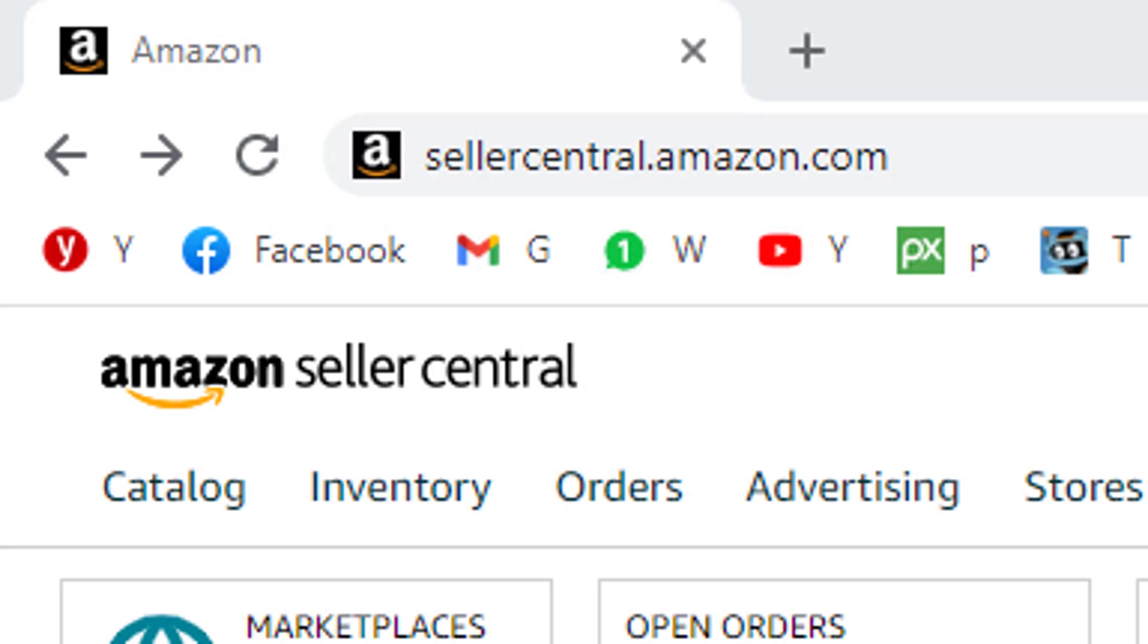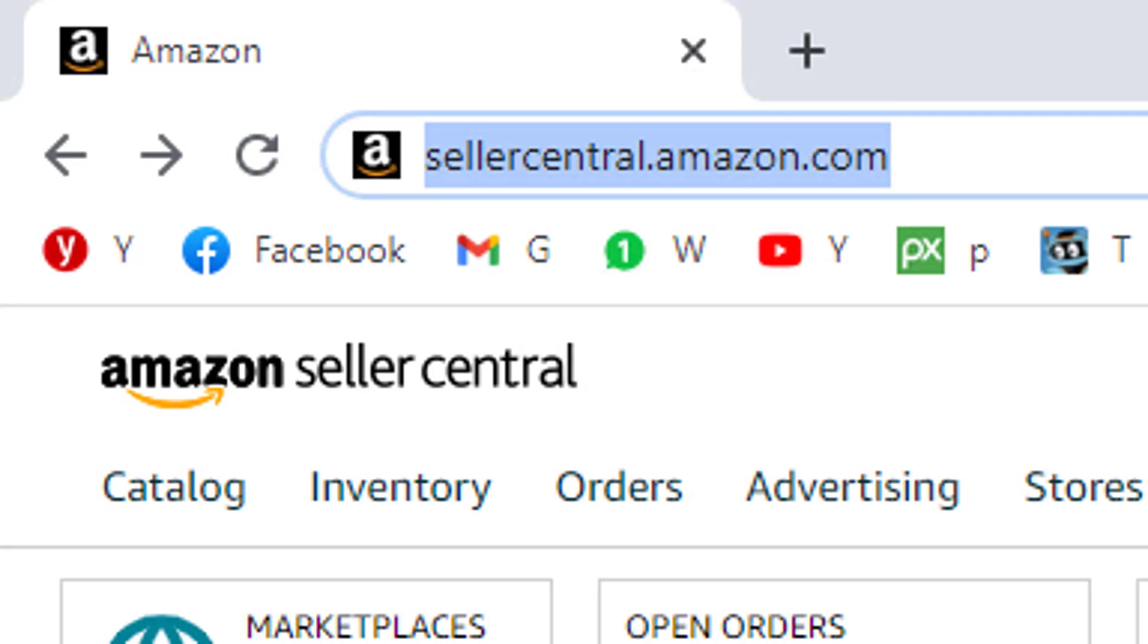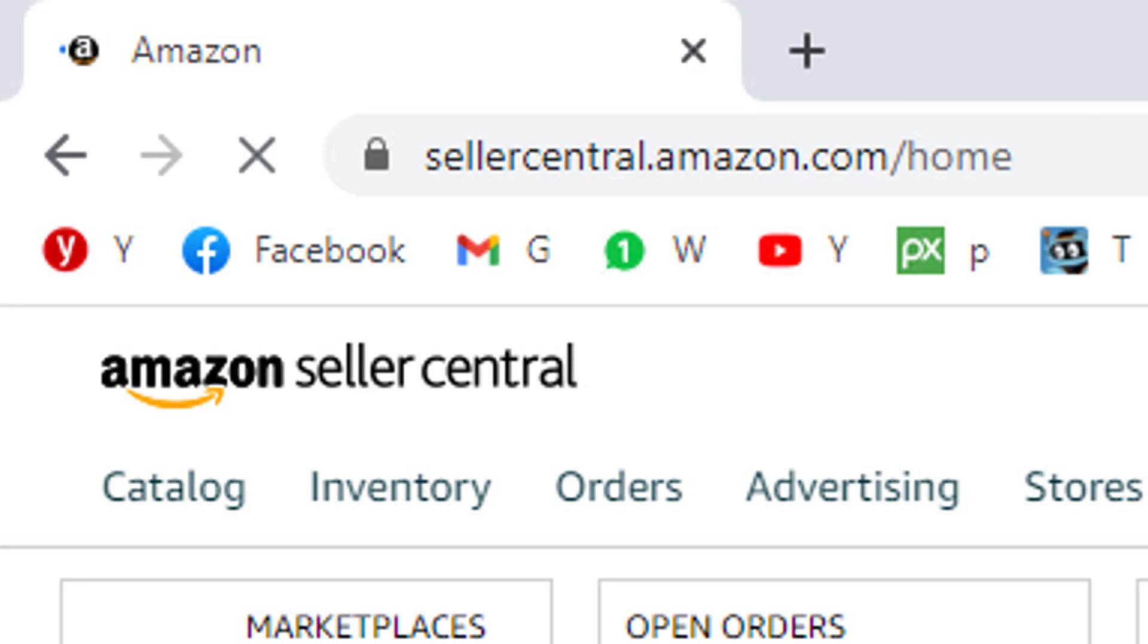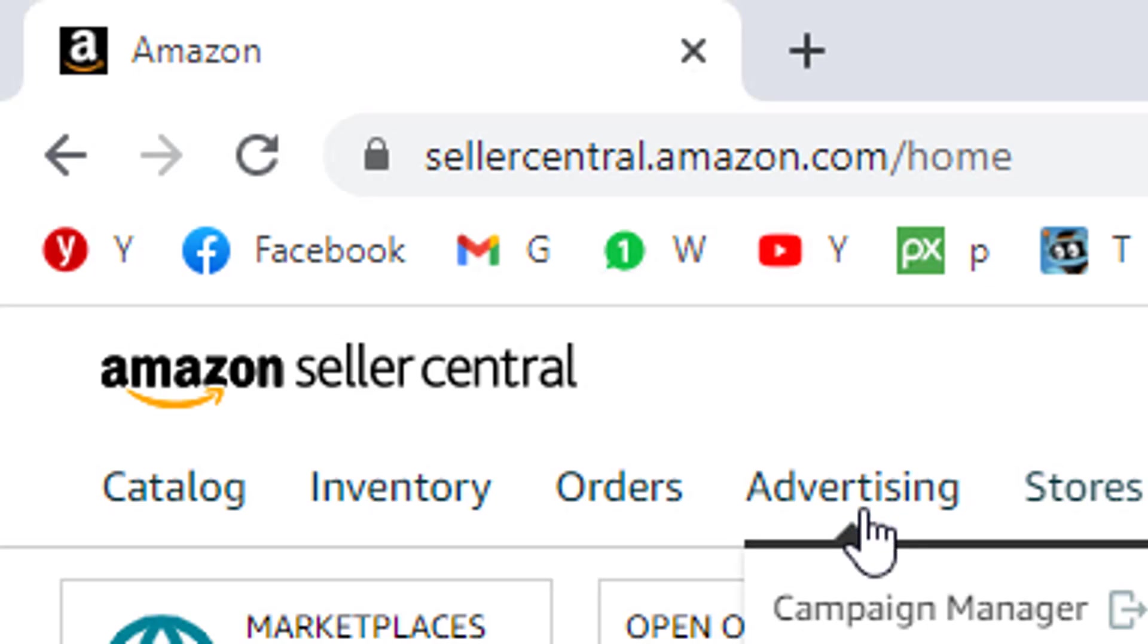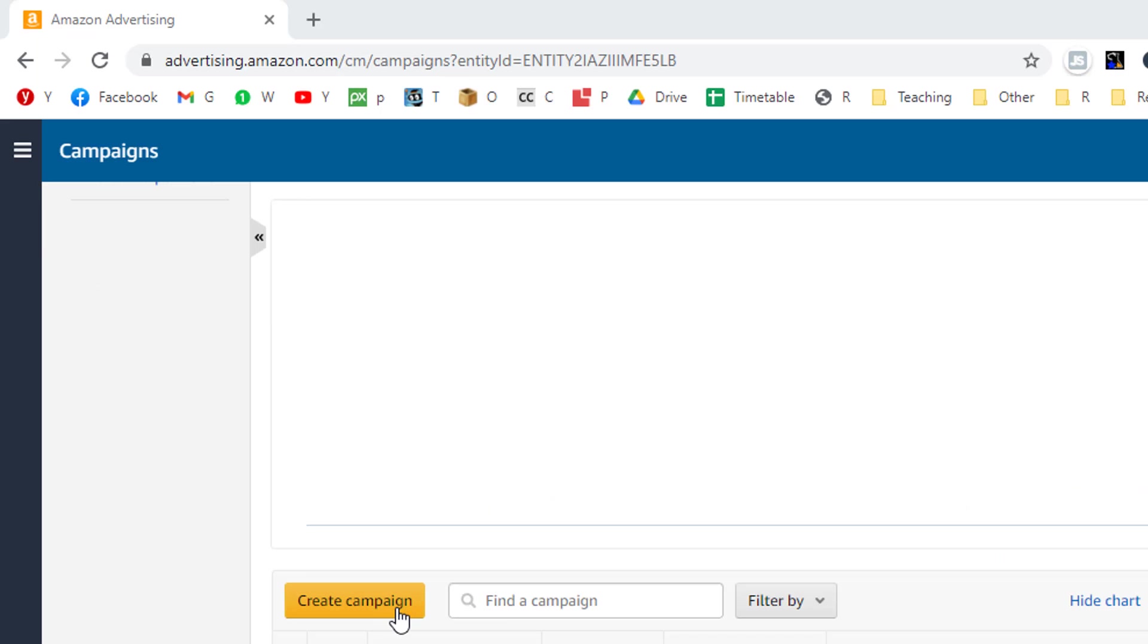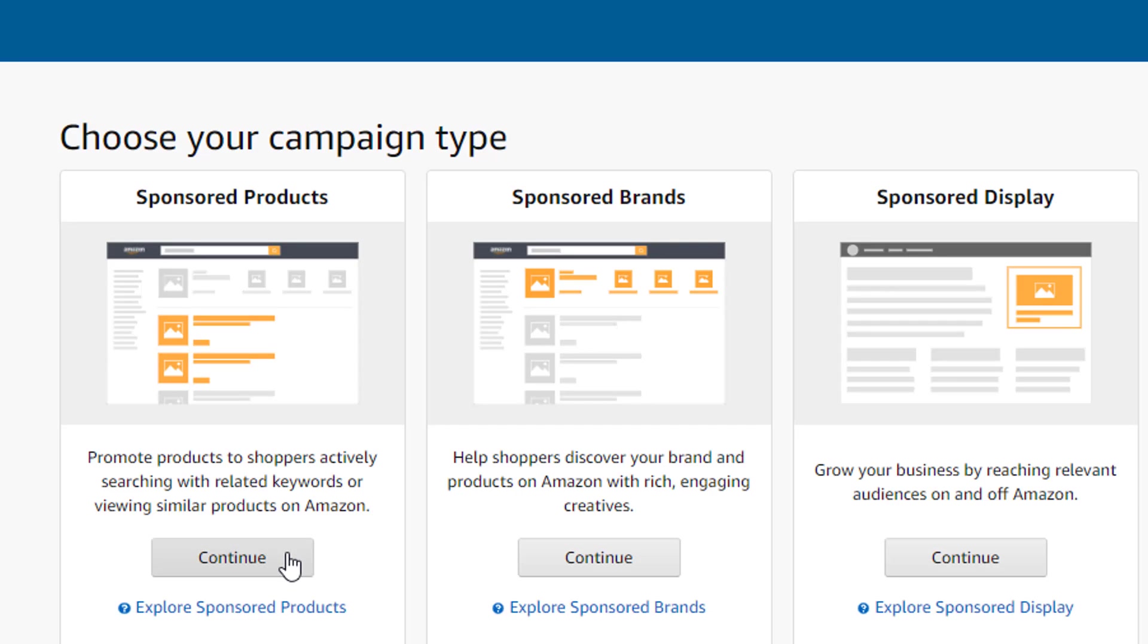Hi there, in this lesson we are going to set up a broad match campaign. The first thing we will want to do is log into Seller Central, hover our mouse over the advertising menu at the top of the page, and then click on Campaign Manager. Then we will want to scroll down, click on the orange Create Campaign button, and then on the gray Continue button under the Sponsored Products caption.